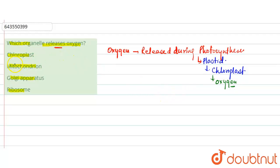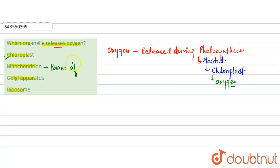So the correct option to this question is chloroplast. Moving to the next option, mitochondria. Basically mitochondria is known as powerhouse of the cell as it produces energy. So it is not the correct option.